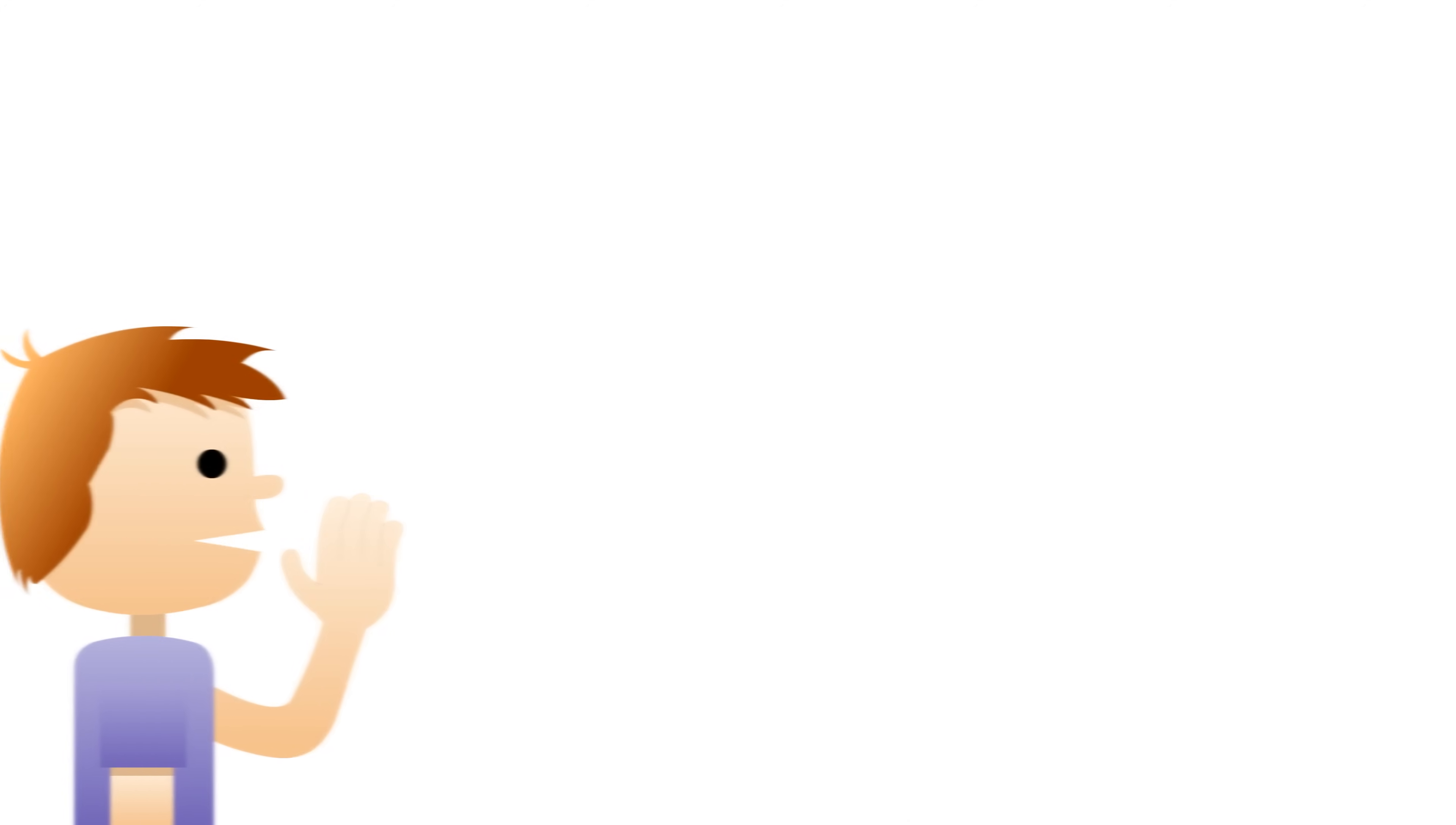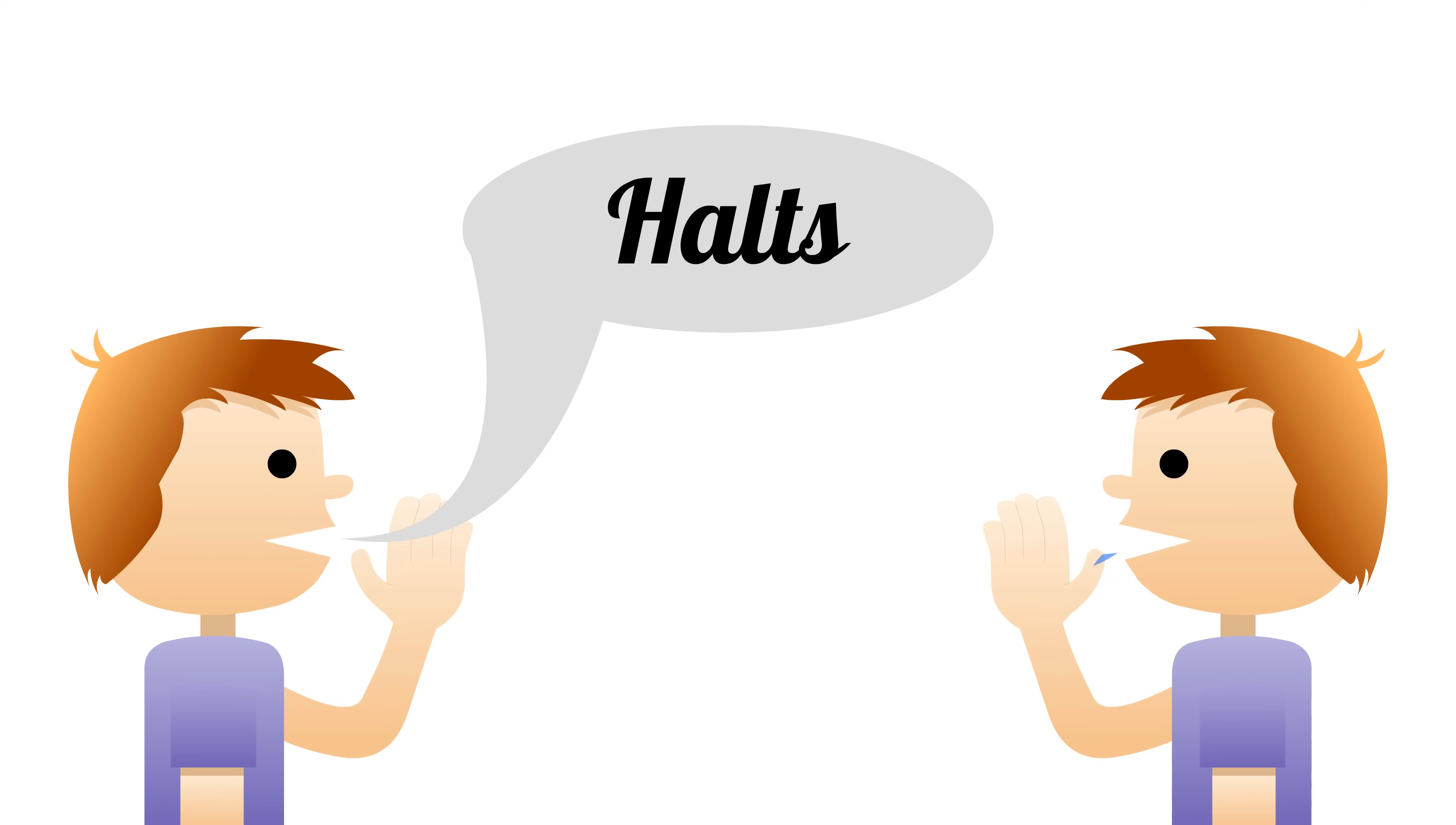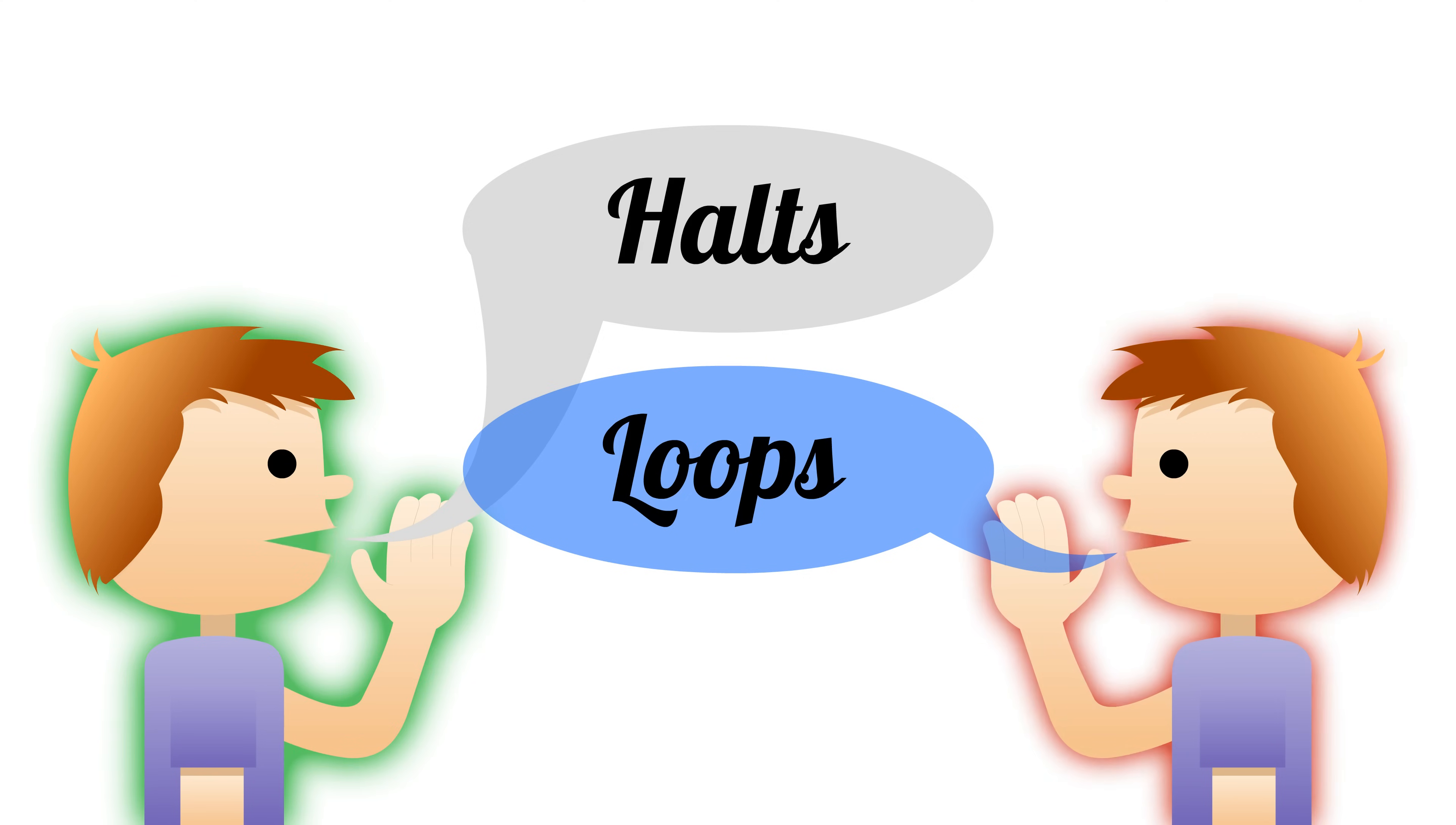Let's think of a naive algorithm or procedure to get an intuition as to what makes this problem so hard. For example, our solution might be, always say it halts. Our solution could also be, always say it loops. For any given program, one of these two solutions must be correct, but the other will also be wrong.